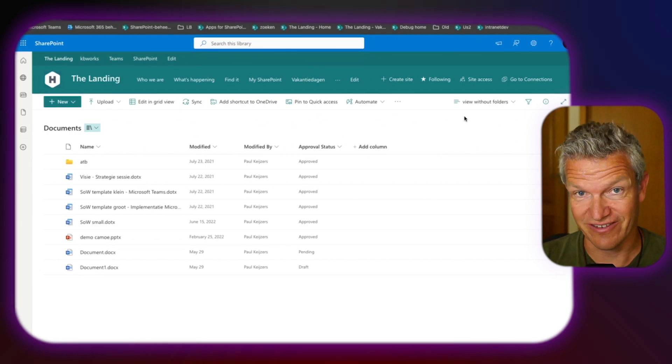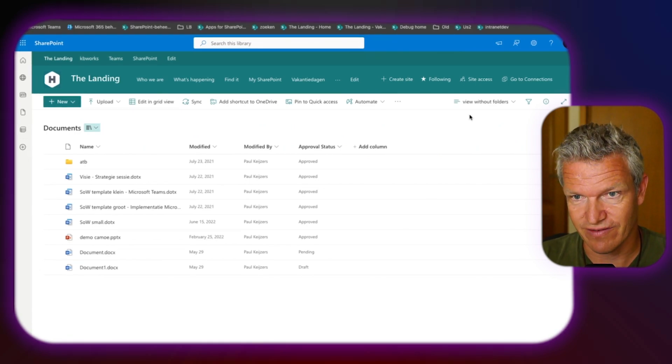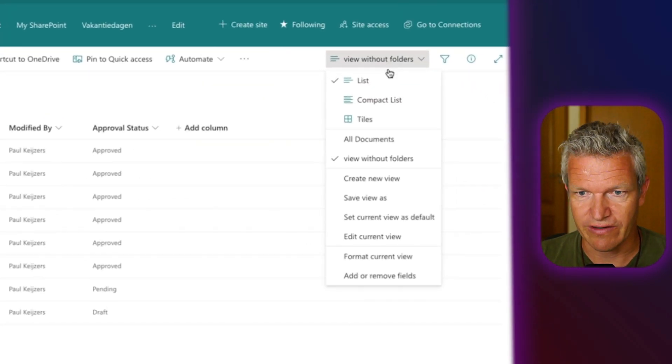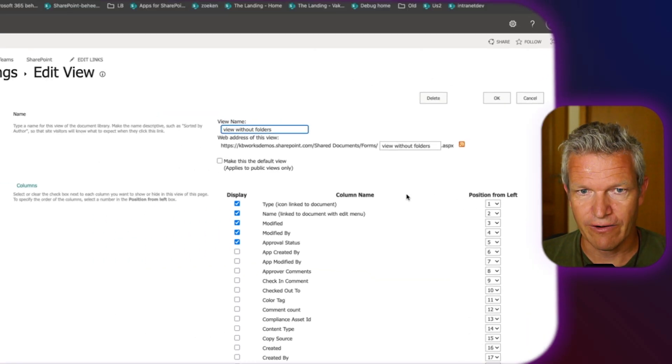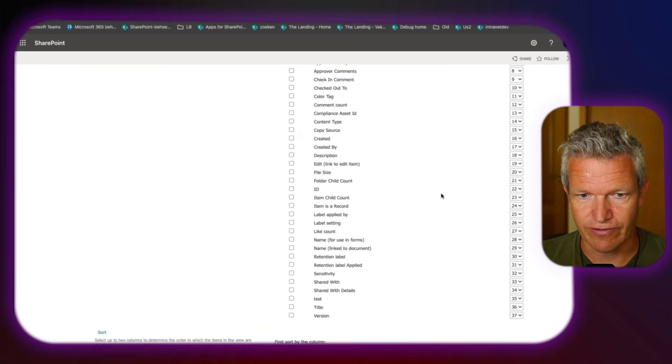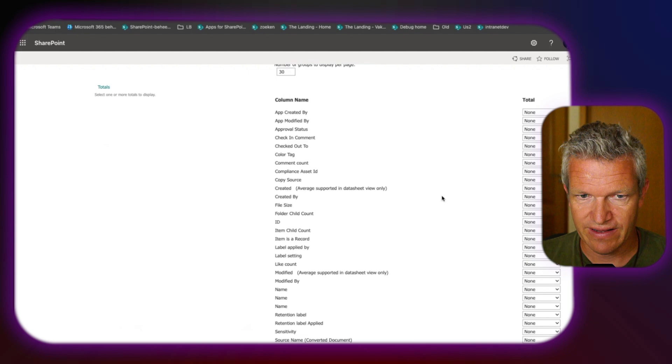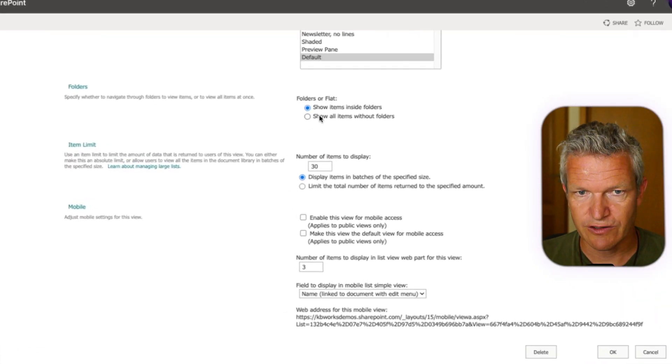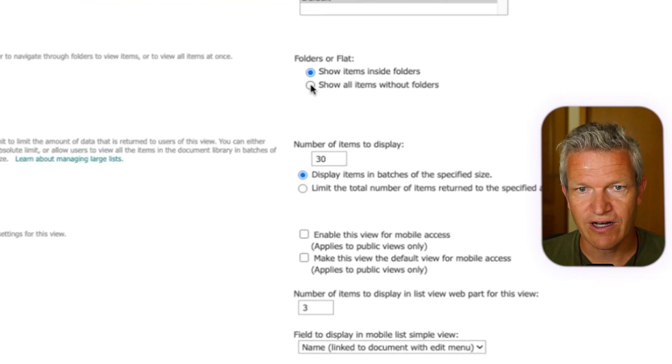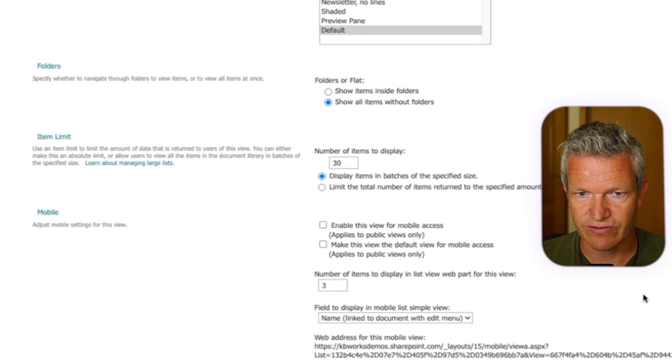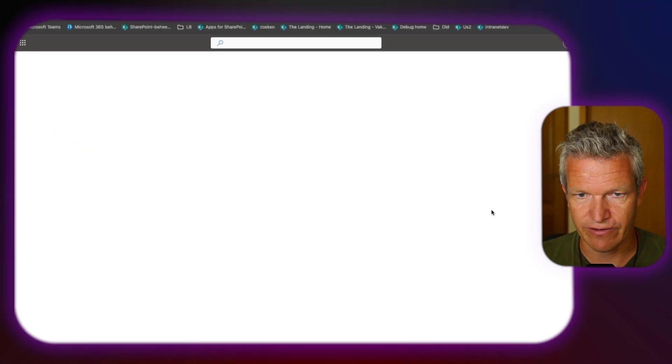Now, it's still the same because we just copied this view. And now we are going into edit current view. Now, as we edit this current view, we can select here at the bottom, show all items without folders. So I'm going to do that. And I'm going to click OK.